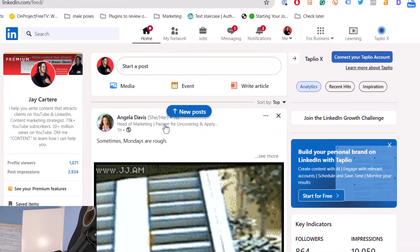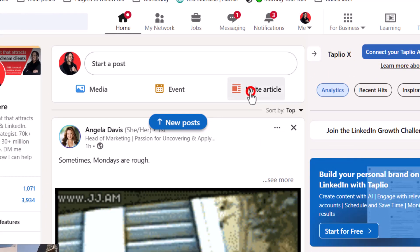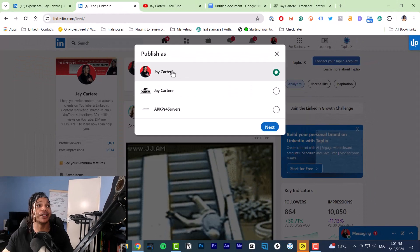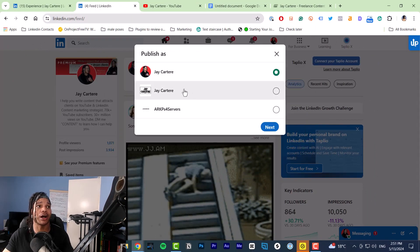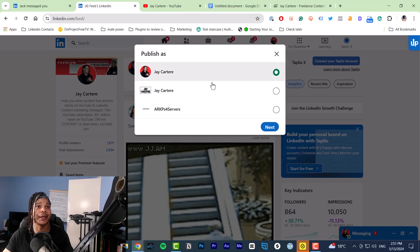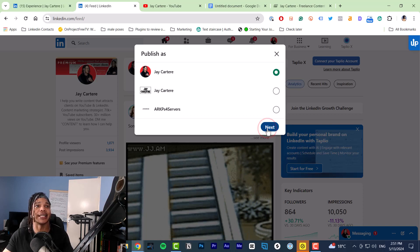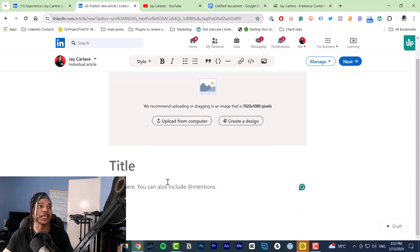You need to go to your feed, go to the top of your feed, then click 'Write Article'. At this point you can choose who you want to write the article as — if you've got other company pages those will appear here. I'll write the article as myself, then click Next.